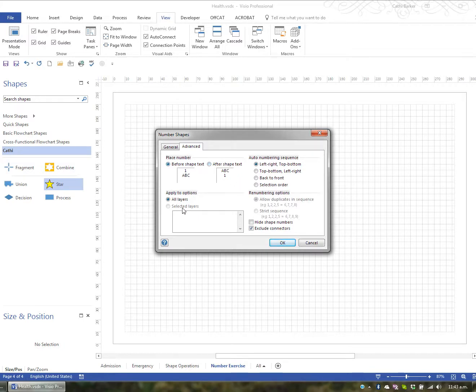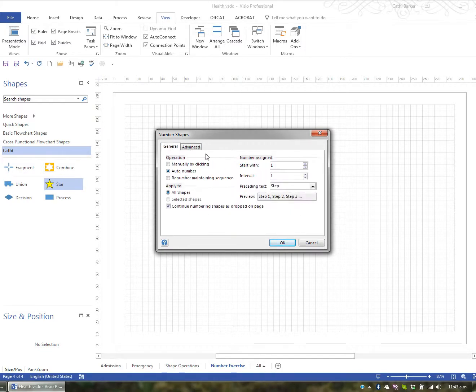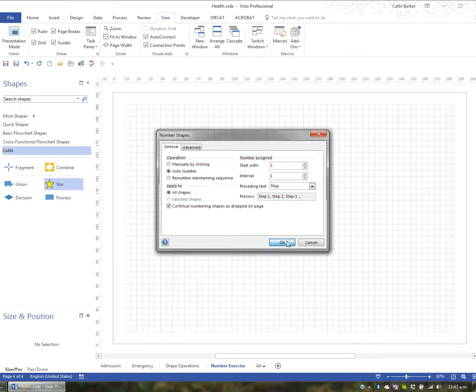You can apply it to all layers. And if it automatically numbers it'll do it from left to right, top to bottom. But you can control that. And I'm just going to stick with that for now. So let's just go OK.